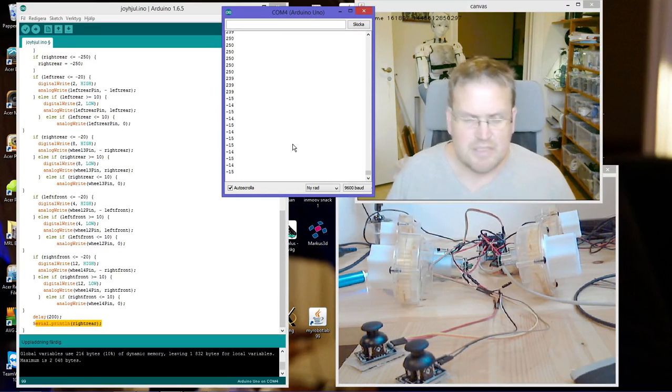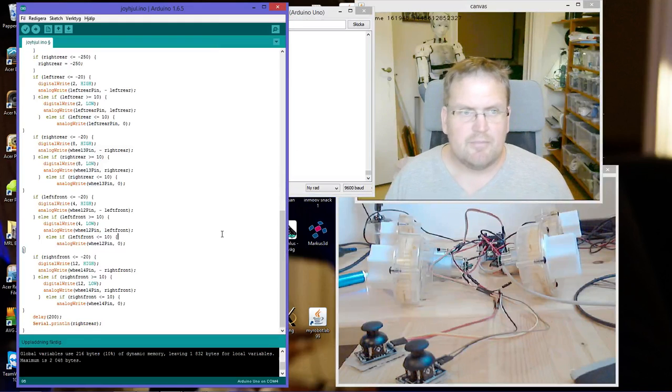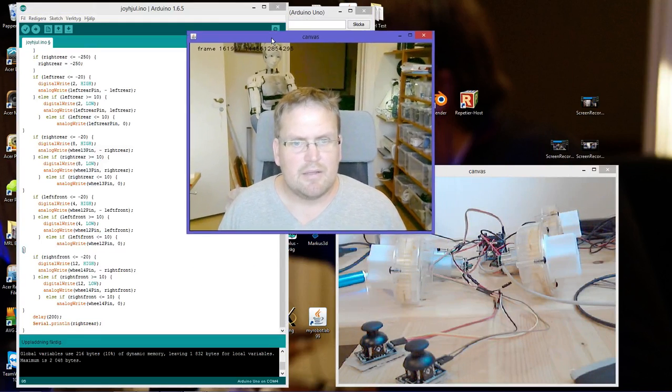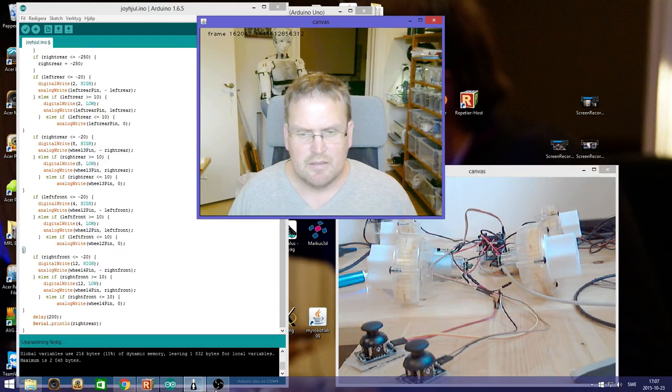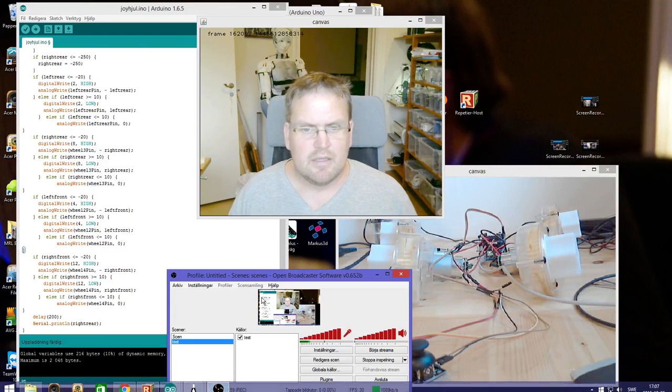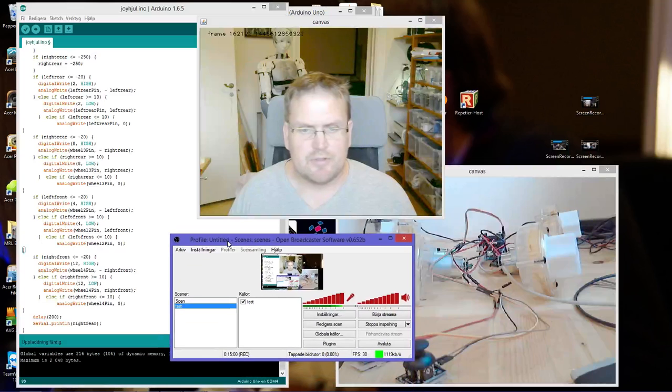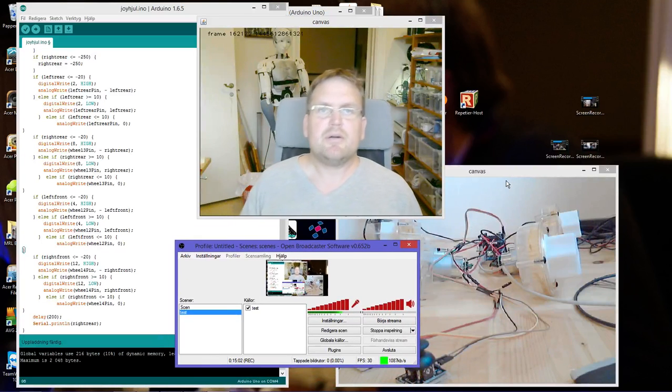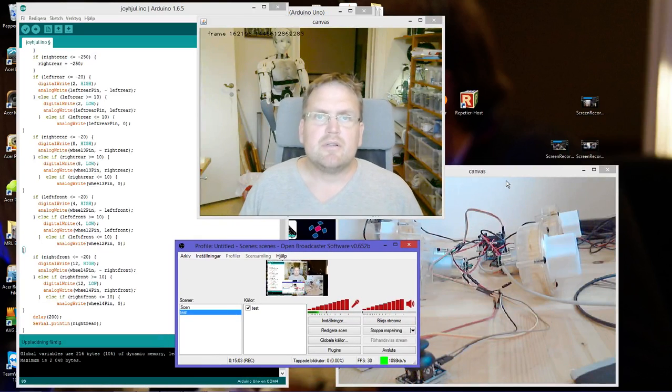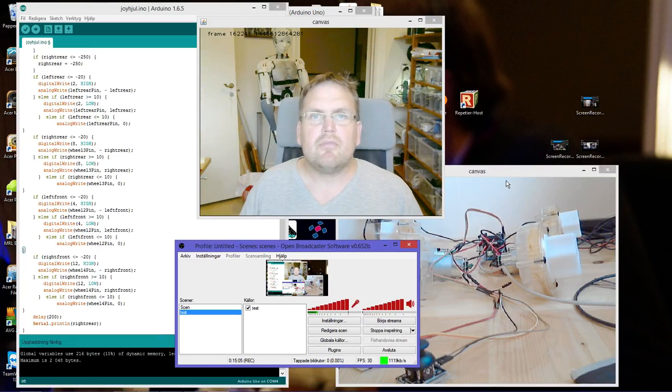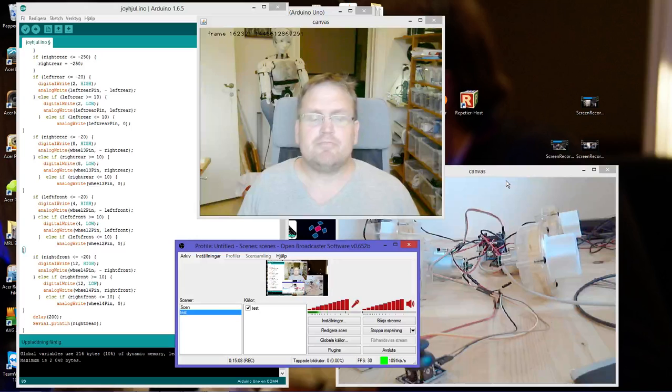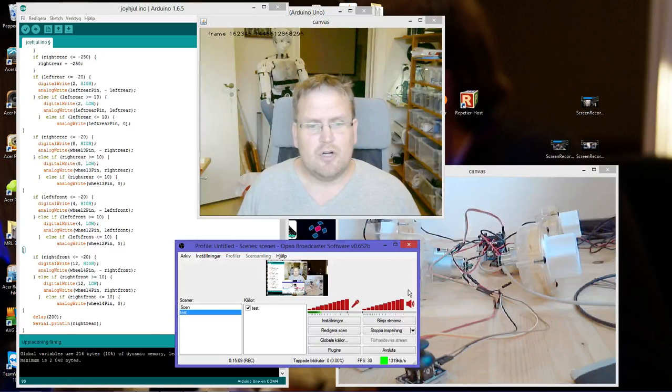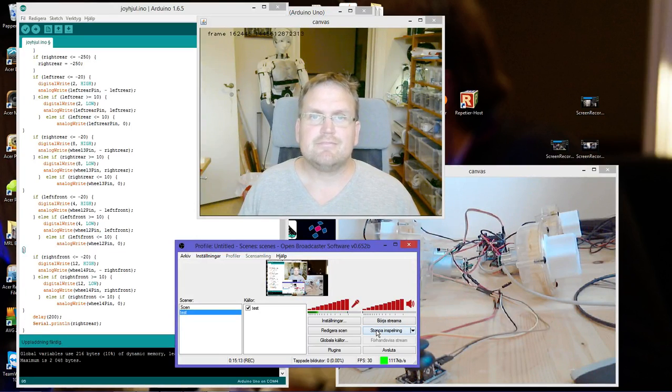So that's how I got it working. I'll try to put a link to the sketch, to the program, in the description. Hope this is some help for you. Bye!